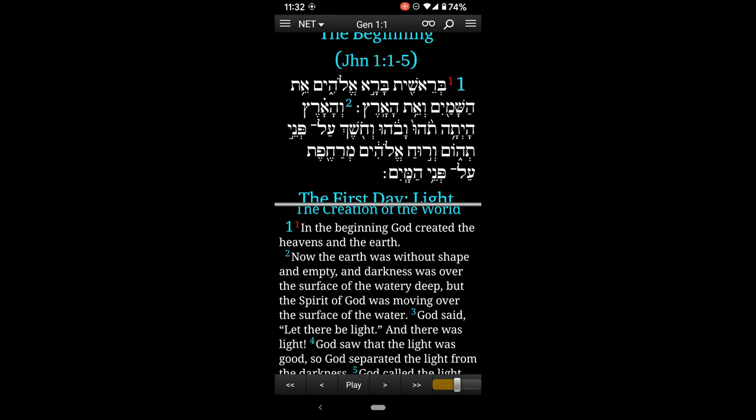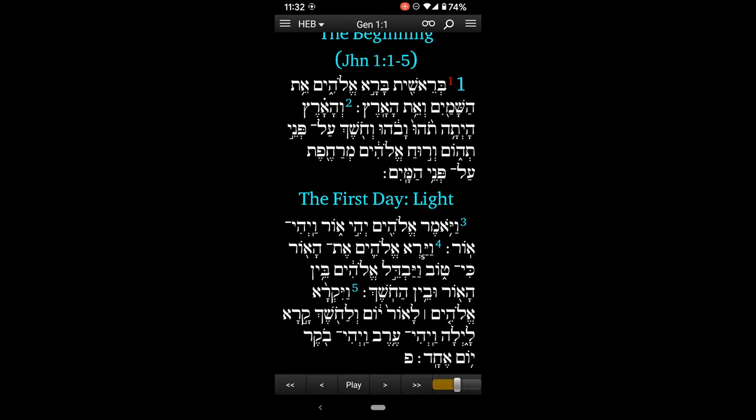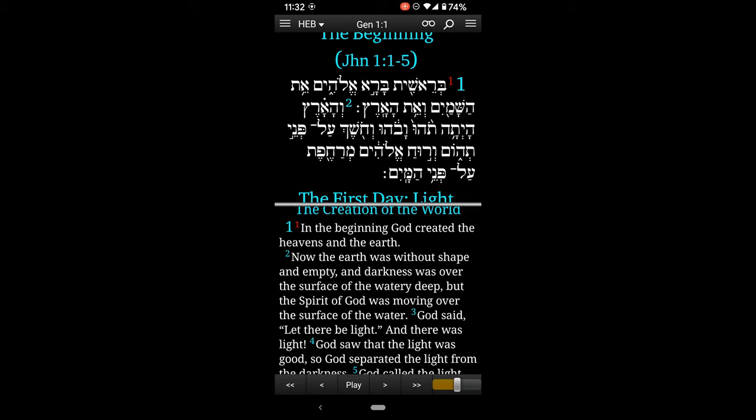Now if I don't want to have the English, I can just tap with two fingers on the Hebrew window — boom — and instantly I have full screen Hebrew. If I tap again with two fingers, I can have that back with the English.